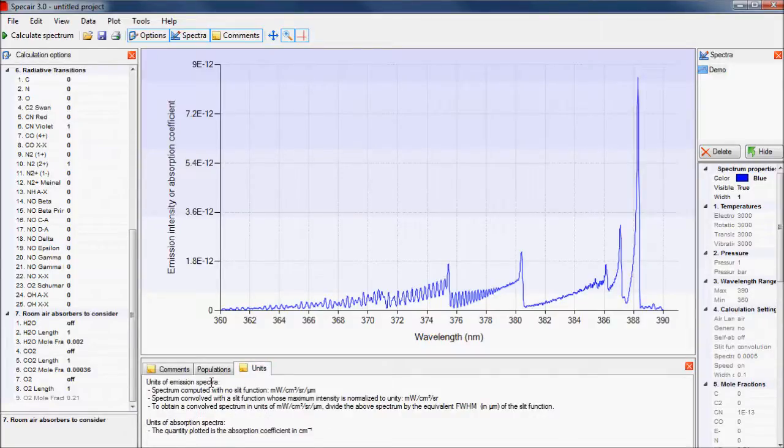The last tab lists the units for the different calculations. Both emission and absorption spectra will be plotted on the same graph, but the units will differ.